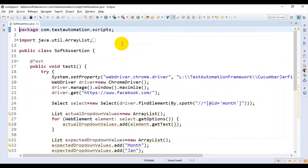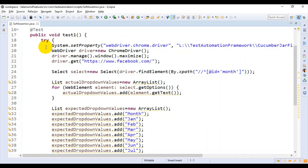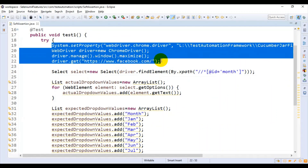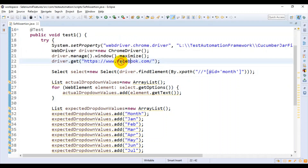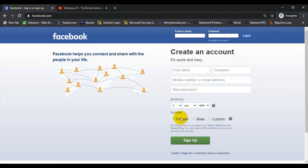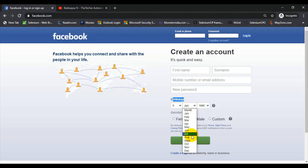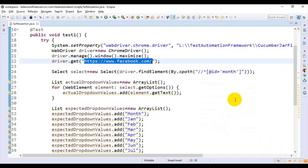I'll explain the code that I have written. In the first four lines, it simply opens the Chrome browser, maximizes it, and then it will enter facebook.com. After entering facebook.com, under the birthday section, it is getting all the values from this dropdown list.